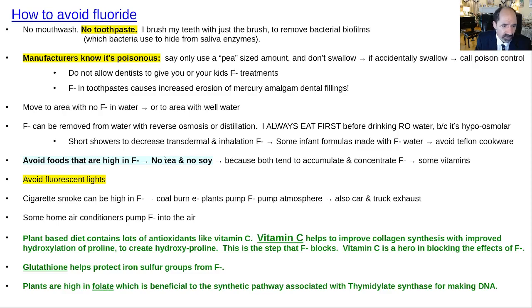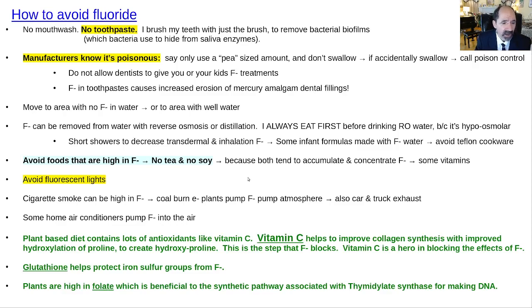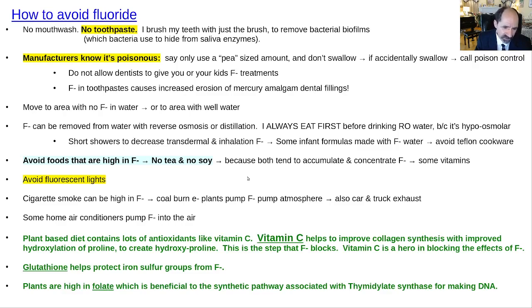Avoid fluorescent lights. Many exhausts contain F-minus — it's in cigarette smoke, coal-burning electric plants produce a lot and pump it into the atmosphere, and there's some in car and truck exhaust. Air conditioning chemicals also contain F-minus, which can get into the air.